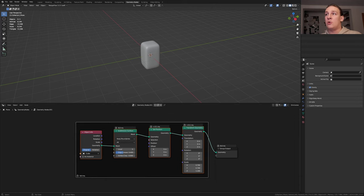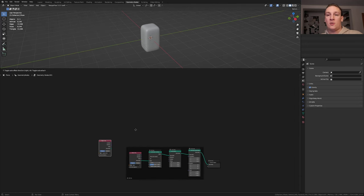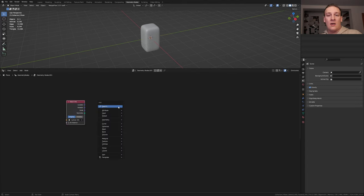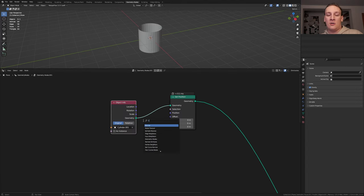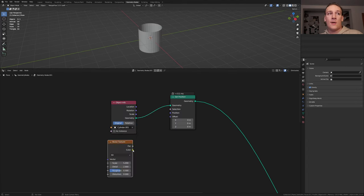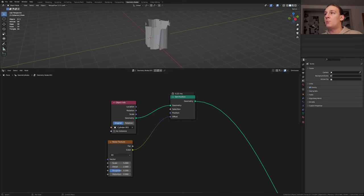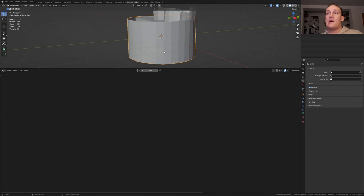Now take the mesh that we duplicated from the cylinder and drag it in here. Let's put this up here. Add a set position node. Add a noise texture. Plug the color into the offset. Let's bring back the collection real quick — I forgot to give this mesh some loop cuts.